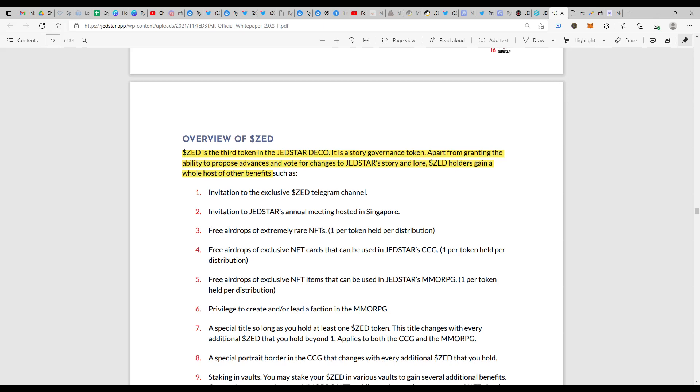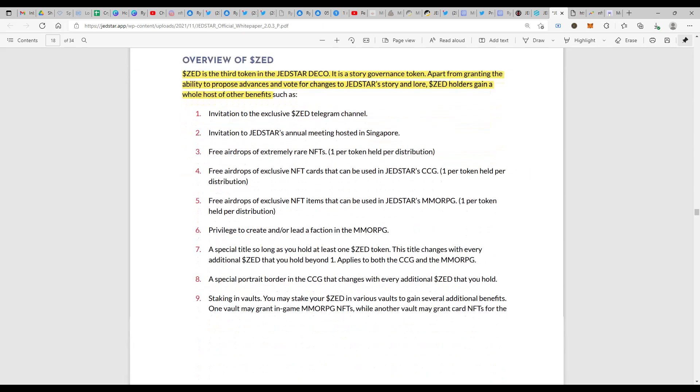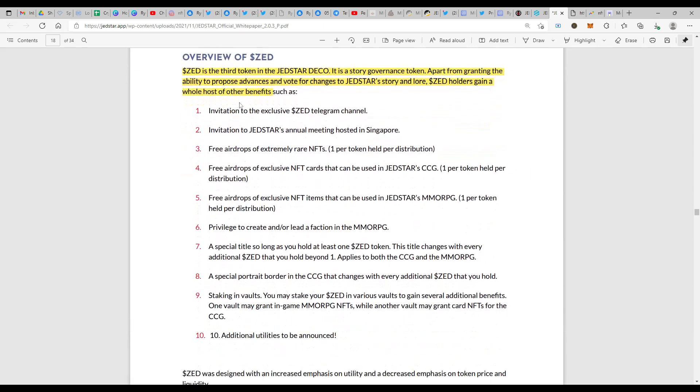What are these benefits? Invitation to exclusive ZED telegram channel, invitation to Jedstar's annual meeting hosted in Singapore, free airdrops of extremely rare NFTs, one per token held per distribution.